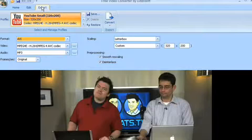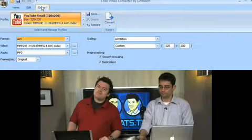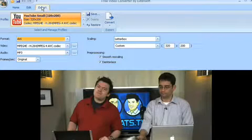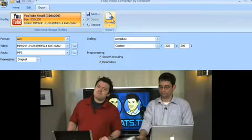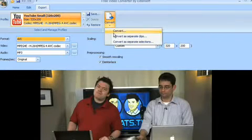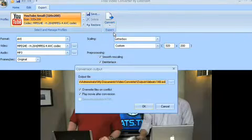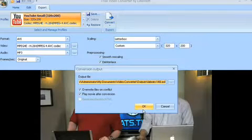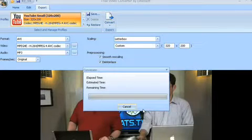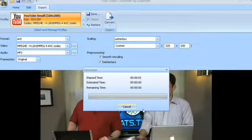Here, you can actually change some of the video and audio presets to better suit your needs. Then again, click Convert, the drop-down menu will come in, click OK, and your clip will convert.